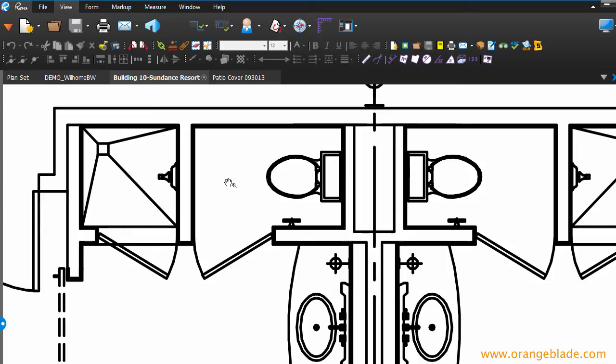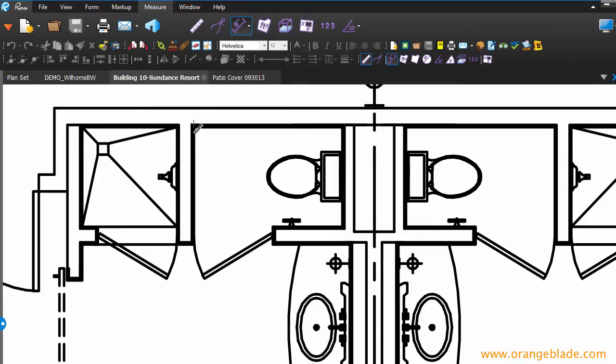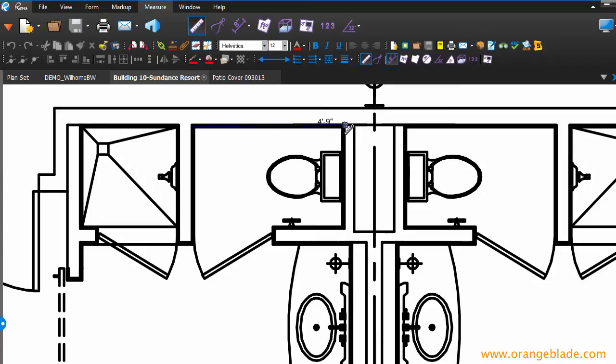When we get in situations where we need to do some precise measurements, that can become an issue. If I go into my measure tool and I'm going to measure from here to here, I'm not quite sure where my end of wall is or where I need to change direction. Right here where it says 4'9", or here where it says 4'8".